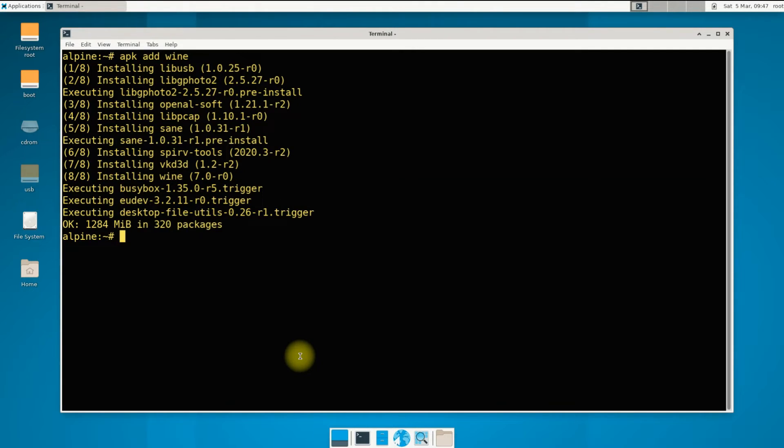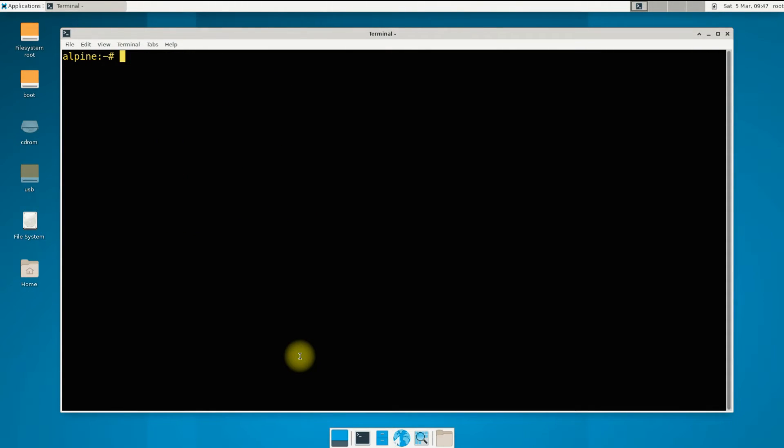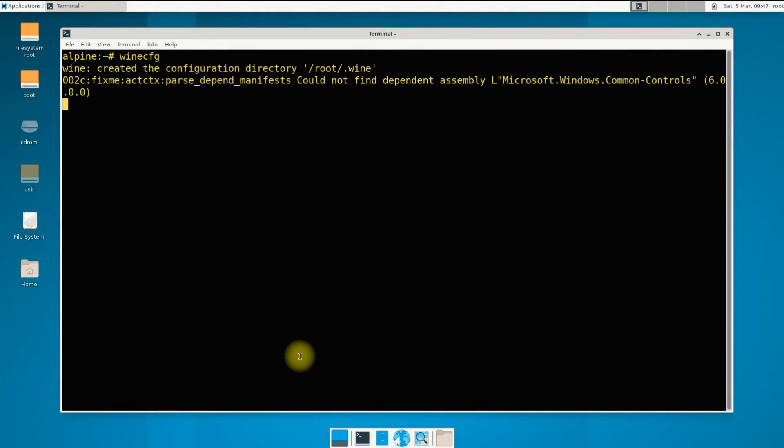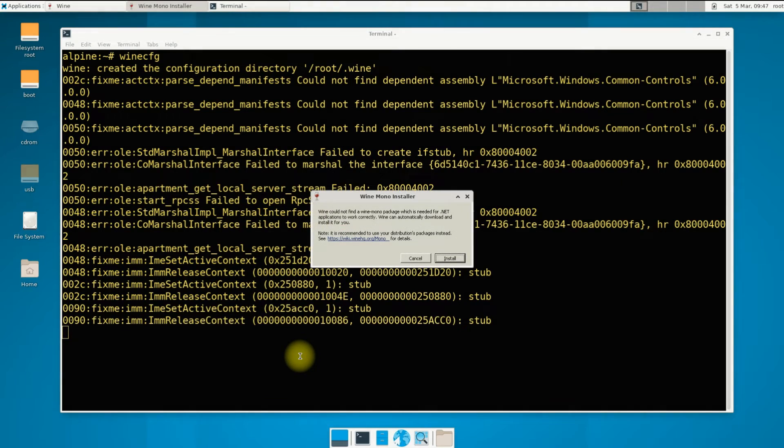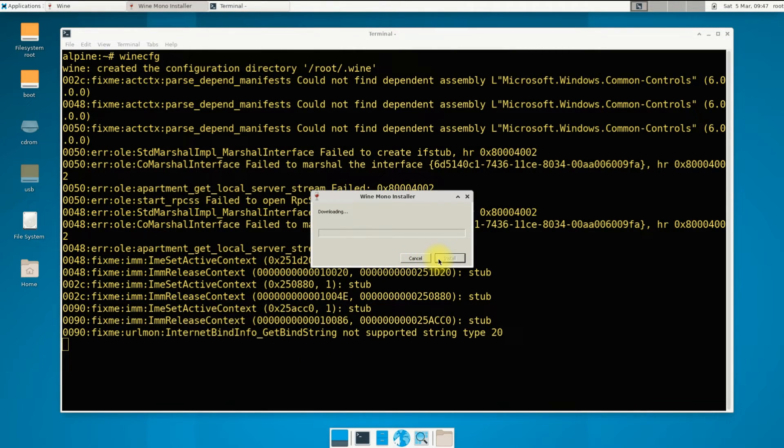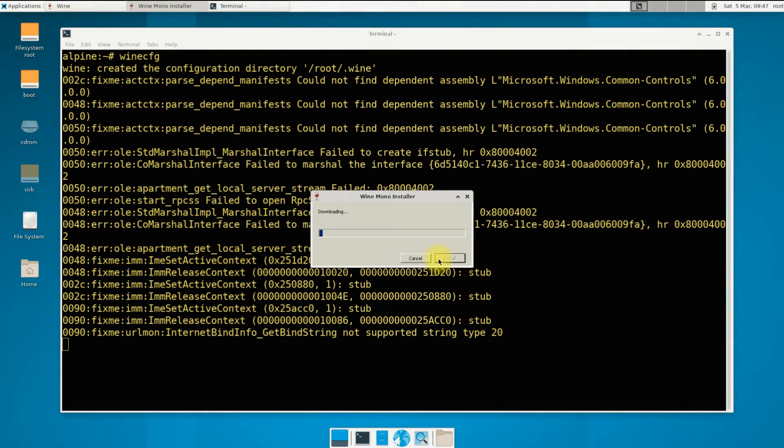It's done. You can open the Wine configuration window as shown. You might be asked to install Wine Mono during this. Install it. This is a required component for Wine.